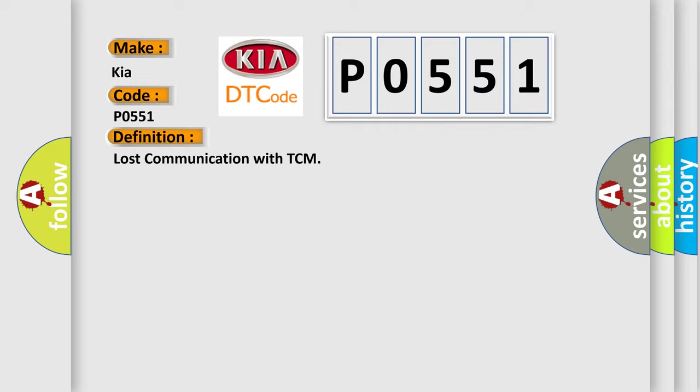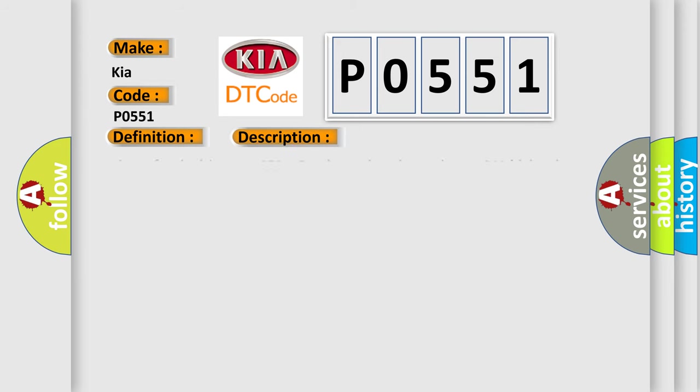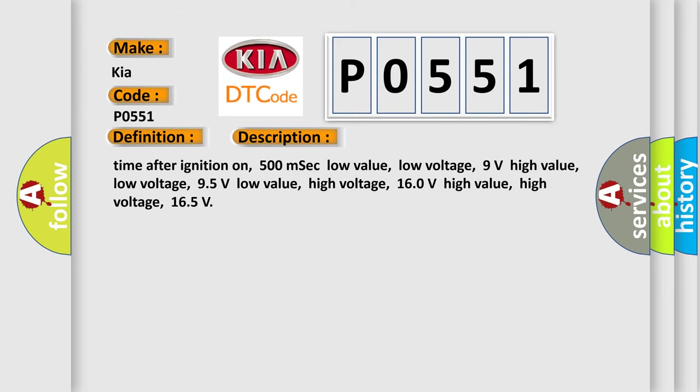And now this is a short description of this DTC code. Time after ignition on 500 milliseconds. Low value, low voltage: 9 volts. High value, low voltage: 95 volts. Low value, high voltage: 160 volts. High value, high voltage: 165 volts. This diagnostic error occurs most often in these cases.